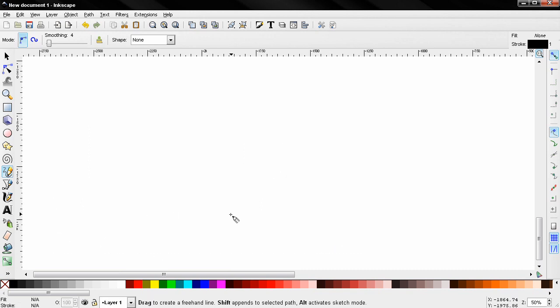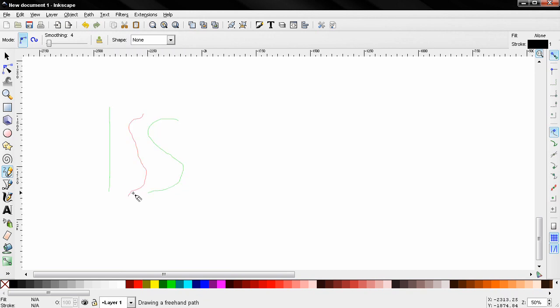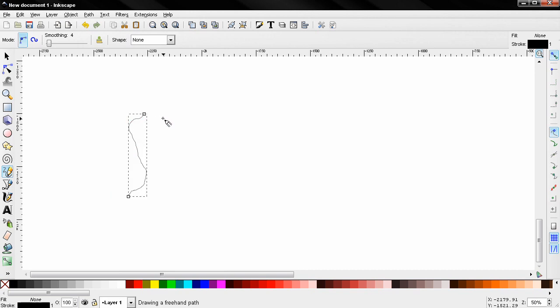Another thing that you can do is hold down the alt key and enter sketch mode. You see that holding the alt key interpolates between sketch path. I'm holding down the alt key and if I release here you see the average path. I also release the alt key to apply the effect.